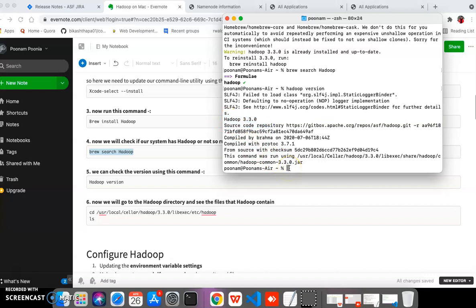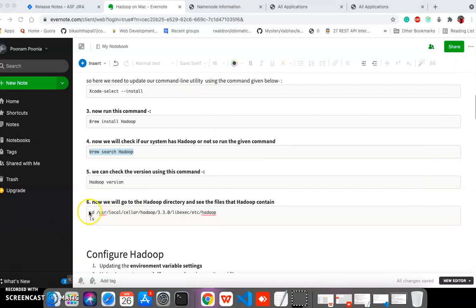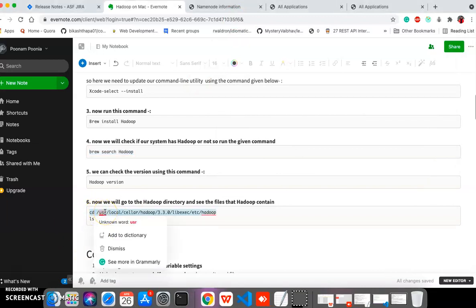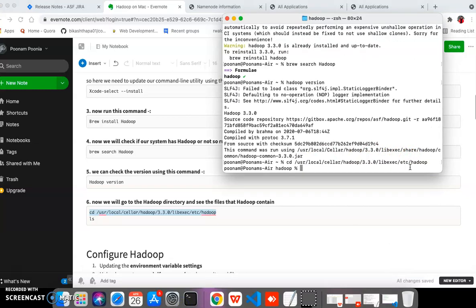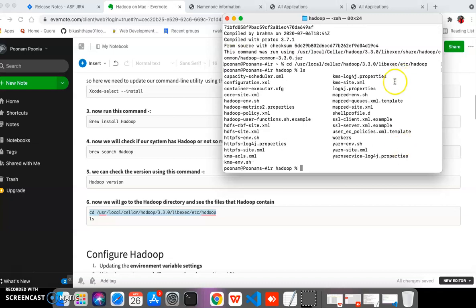We need to go to the directory where Hadoop is installed. On macOS it is typically at '/usr/local/hadoop'. Now we are in the Hadoop directory and we can run 'ls' to see what files are in that directory. We can see the files here — Hadoop has some files and directories listed.